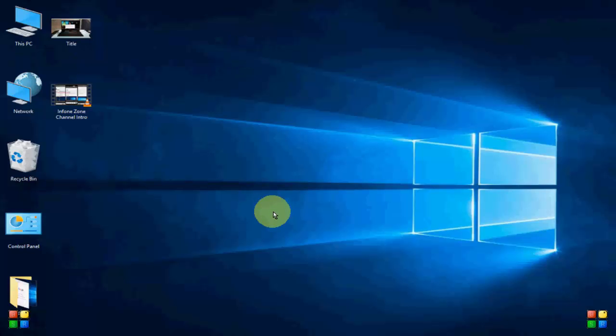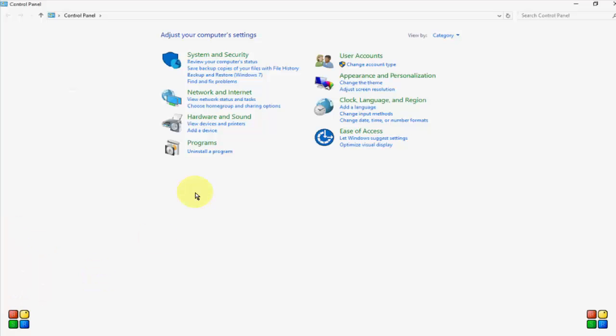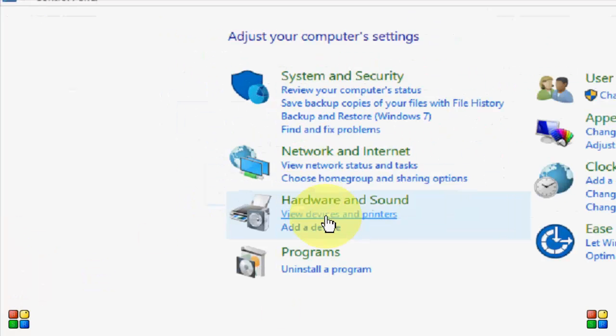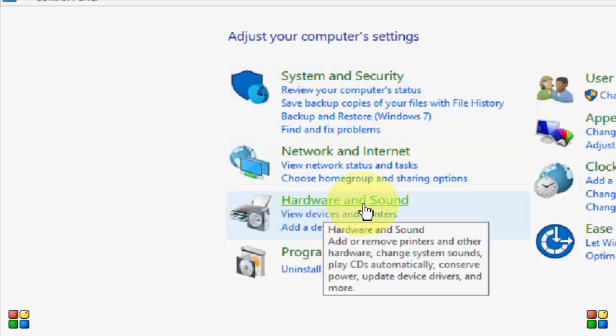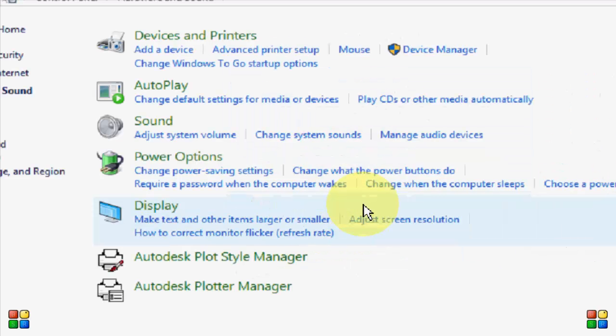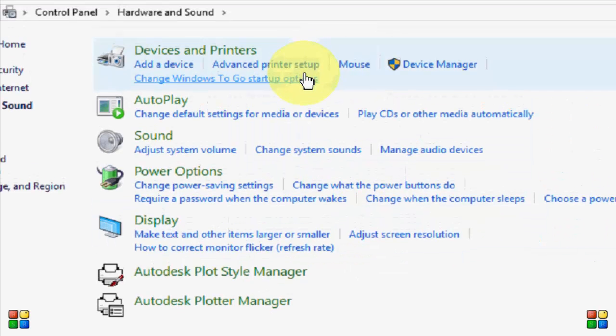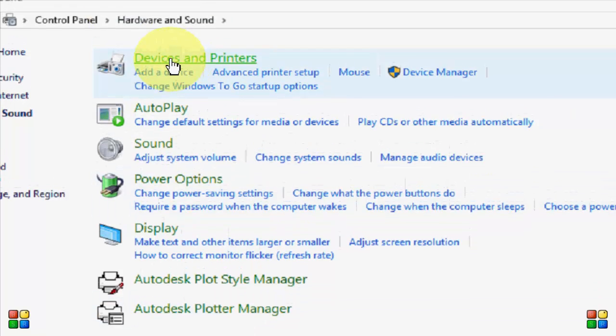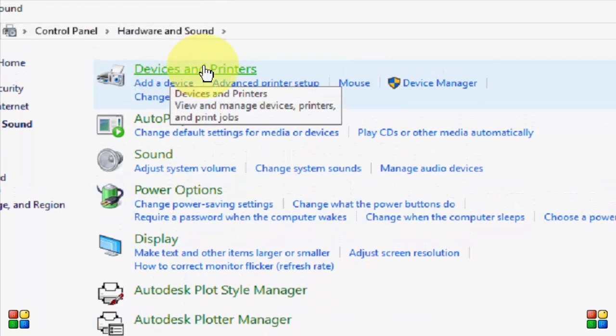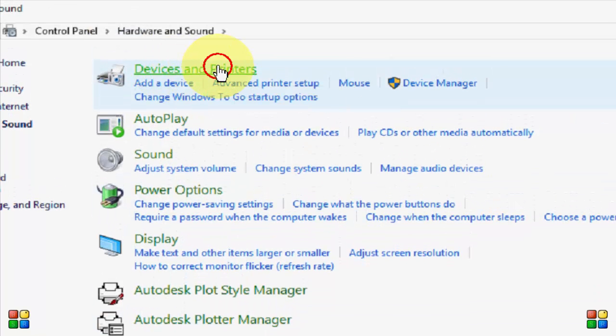So for this, simply open your Control Panel. In the Control Panel, select Hardware and Sound. In Hardware and Sound, select Devices and Printers.